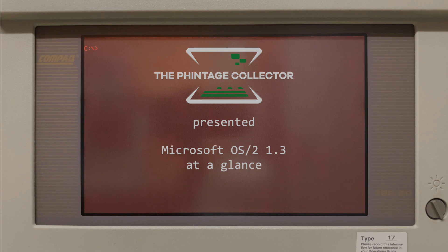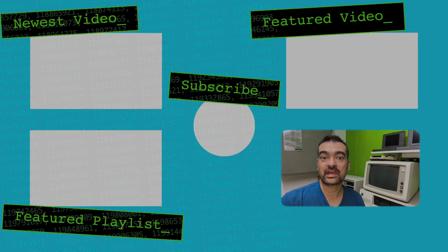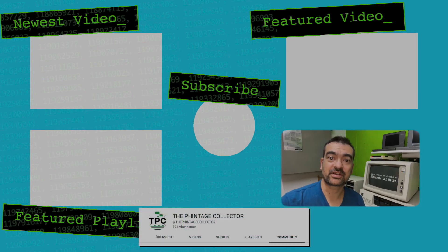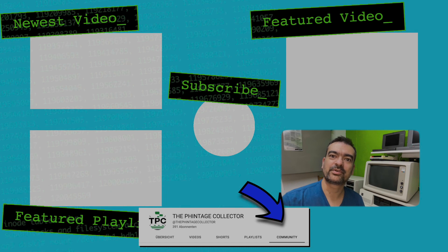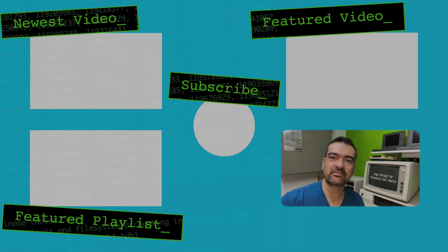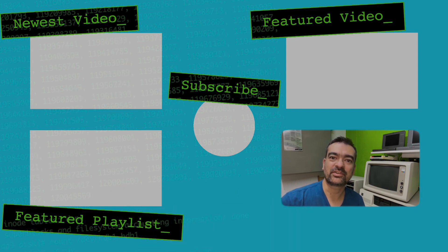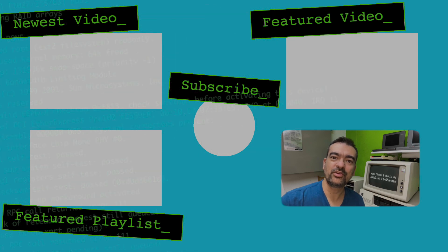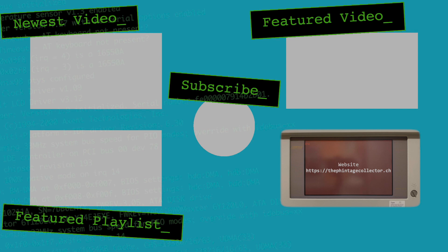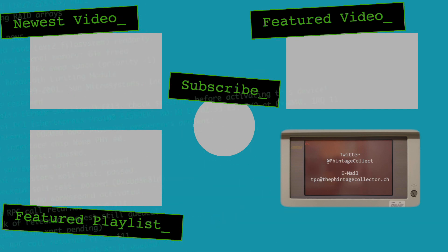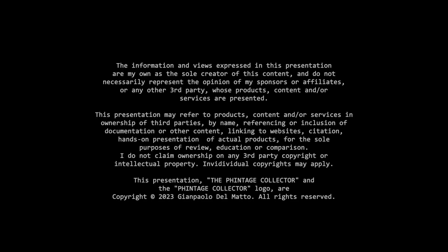If you check out this channel's community tab, you'll find some polls on potential upcoming videos. You're very welcome to upvote on upcoming topics or drop in new ones you'd like me to chase down.